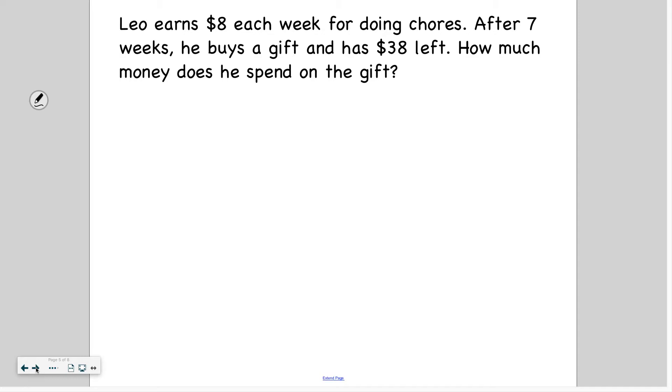What about if you don't have a variable and you need to solve a two-step problem? How would you do that? So let me show you how to do that.